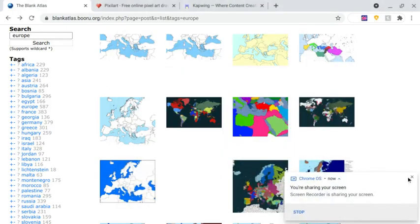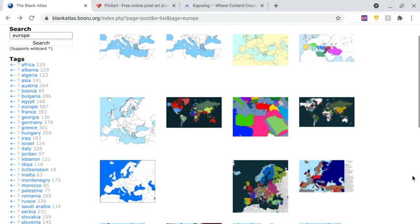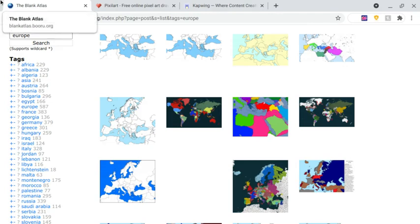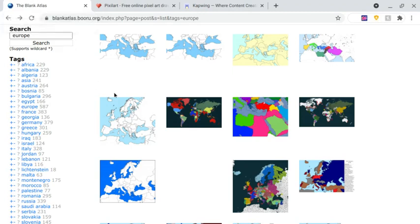Hello everybody, welcome back to another video. Have you ever wanted to make a mapping video like mine? Well, I'm here to show you. First, you need to go to this website called The Blank Atlas — it shows all kinds of maps. Go to the search bar at the top and type which map you want.